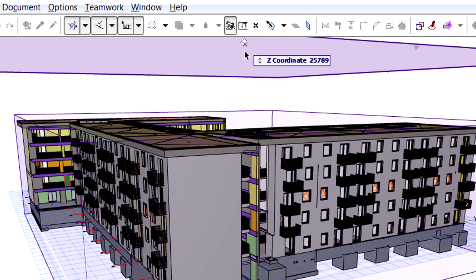The predefined orthogonal cut planes will cut the building model parallel with the planes of the bounding box.